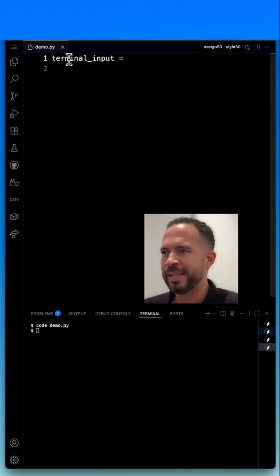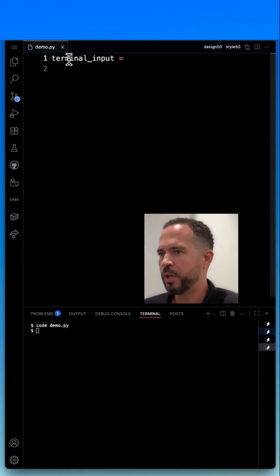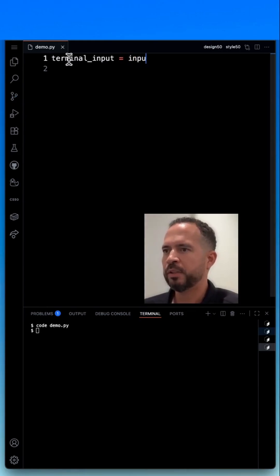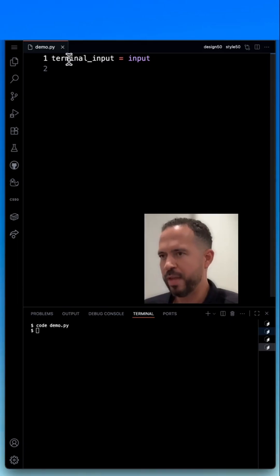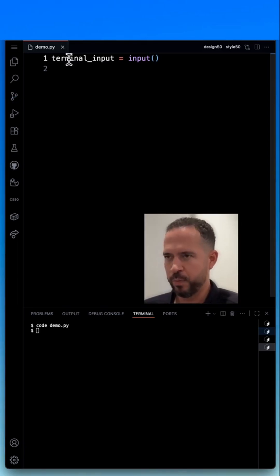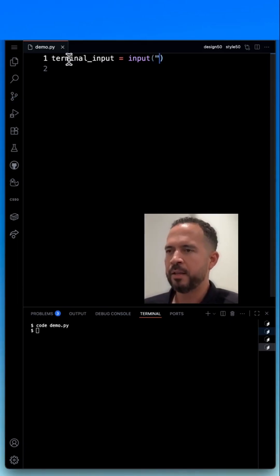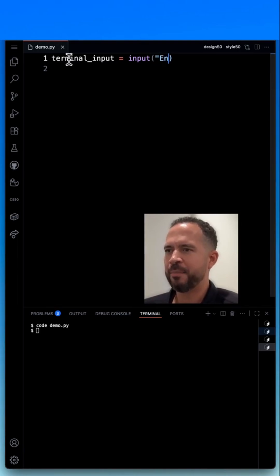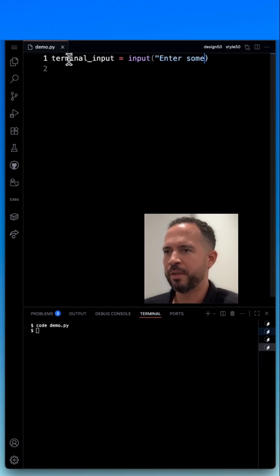I'm going to set that equal to—now this function is going to be called input function. So it's literally called input. Then in parentheses, I'm going to do parentheses, and then I'm going to do quotations. And I'm going to say, type the string here, enter something.